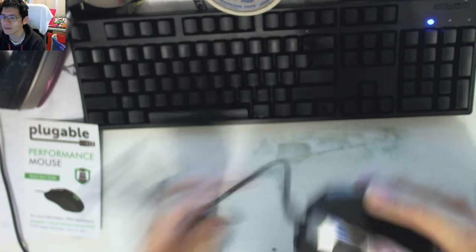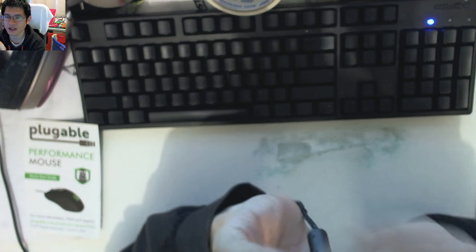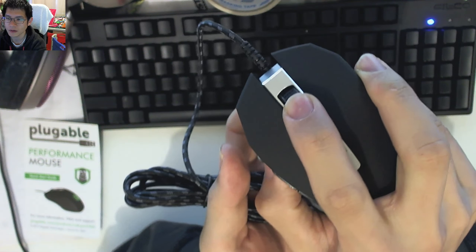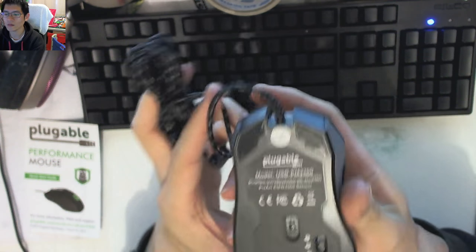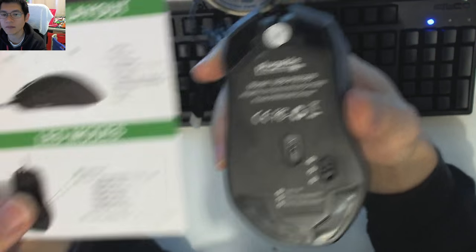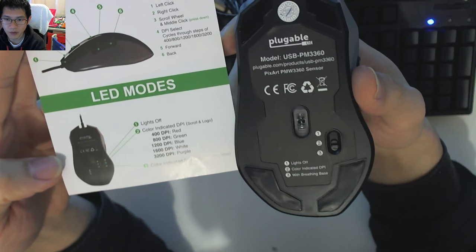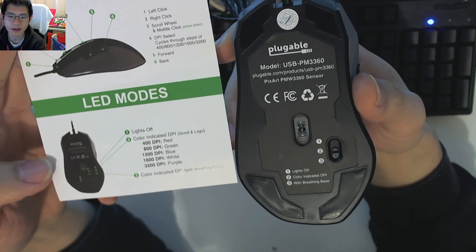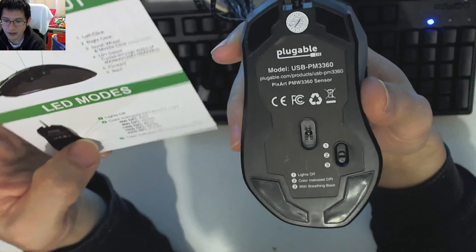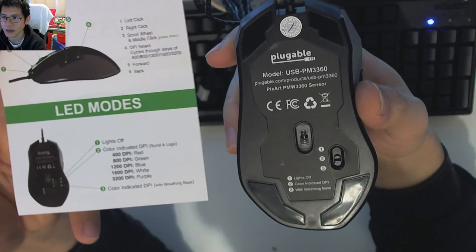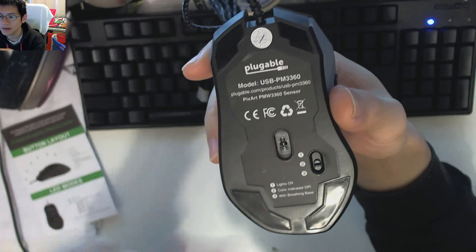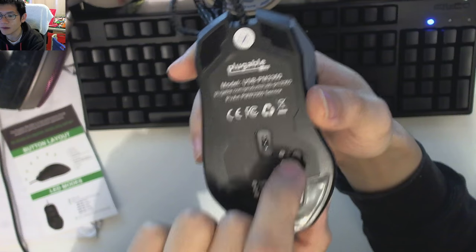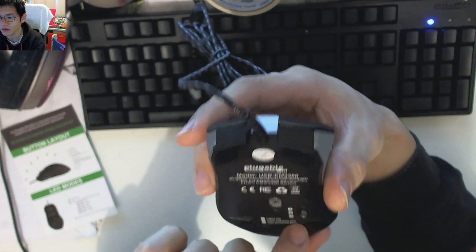Now, the middle button, the scroll button, is actually also depressible, and that's nice and clicky as well. Now, on the bottom, as the quick guide talks about, we've got one for lights off, two color indicated by the DPI, and then three is color indicated with a breathing base. So, there's one, two, and three, and by default, it's currently set on three.